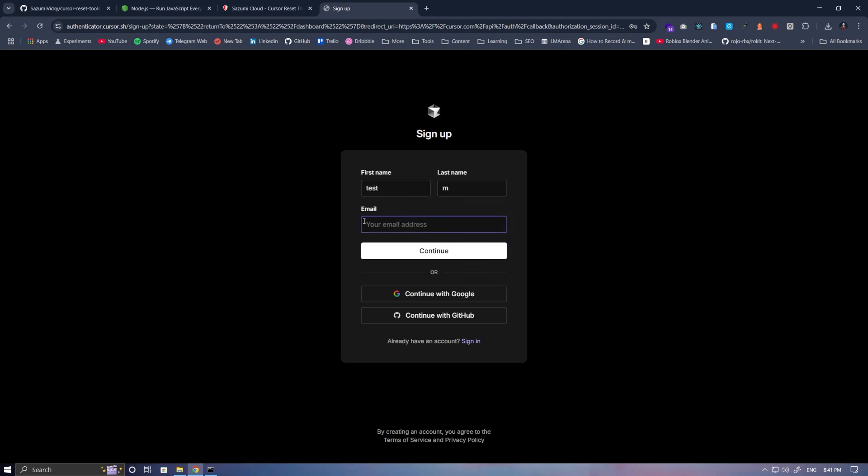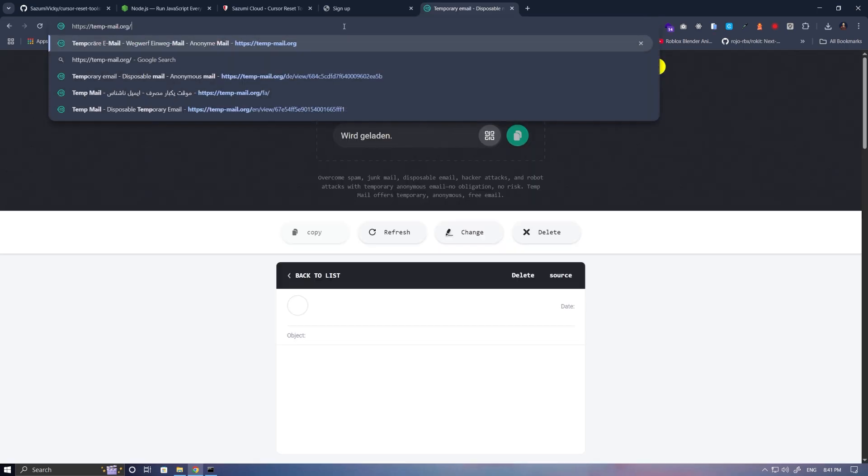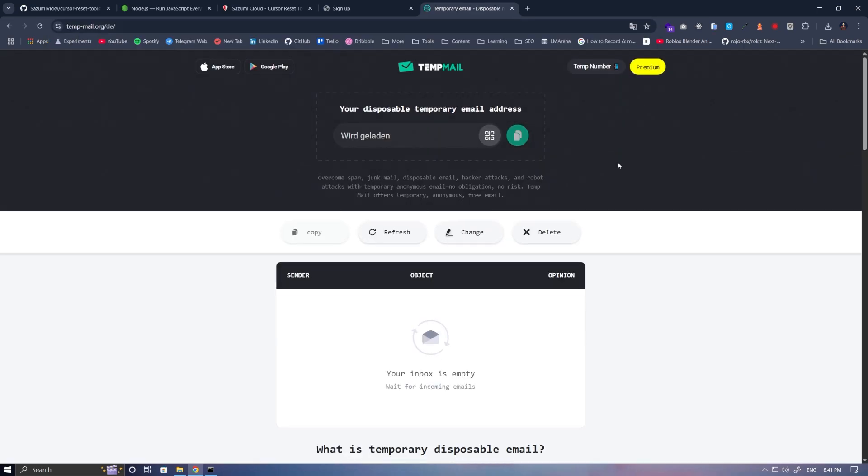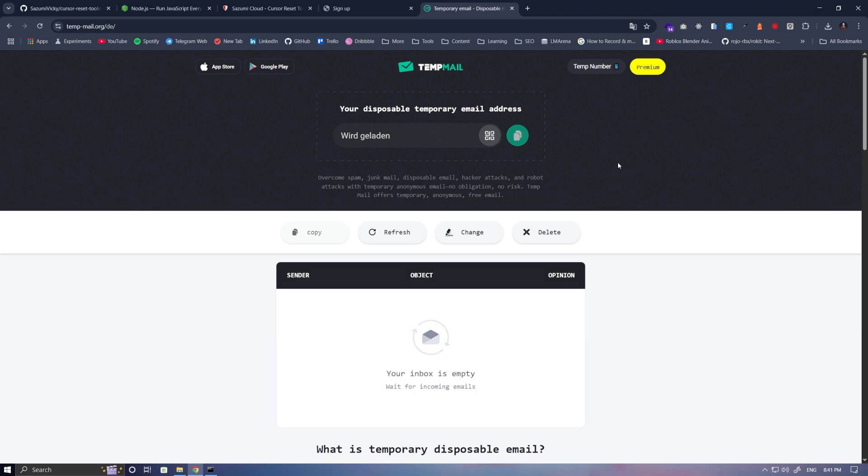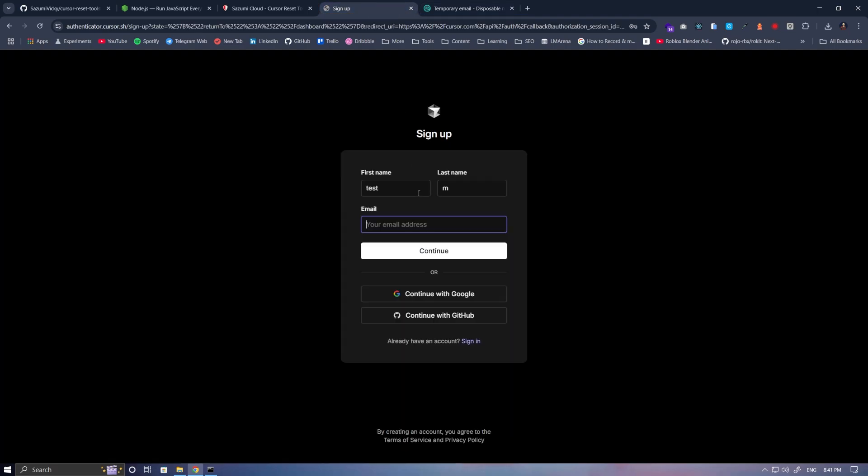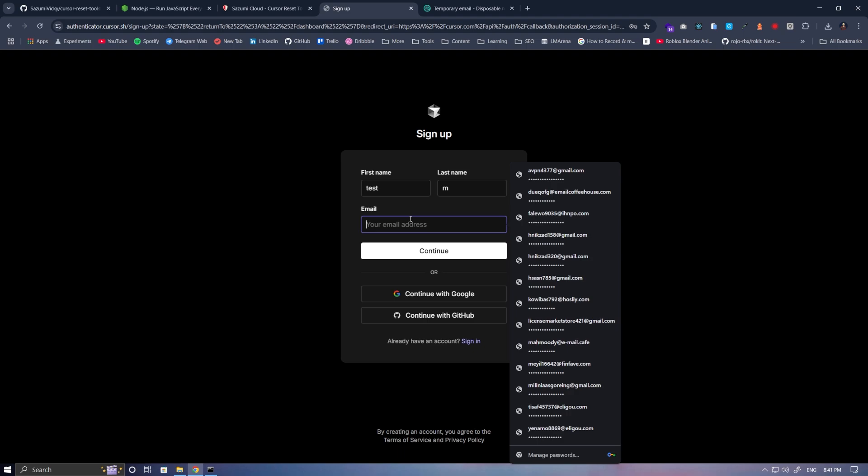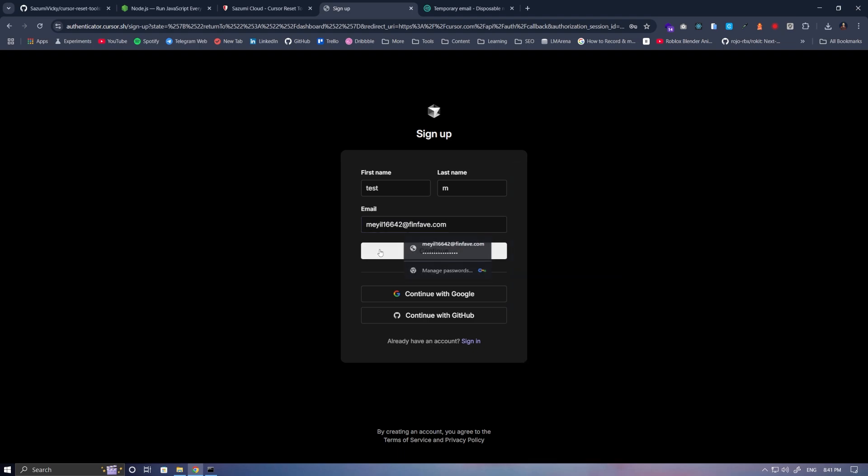If you need a temporary email, you can visit temptemp.orgi. I've included the link in the description so you can access it easily. Click on this section to copy the email, then go to the Cursor website and paste it into the appropriate field.